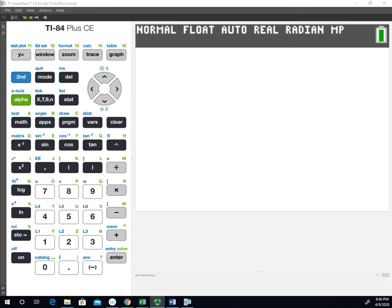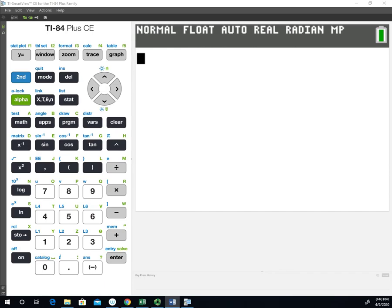In this video, we'll take a look at how to do the chi-square test for independence on the TI-84 calculator. This follows example one that I did in a previous video. The chi-square test for independence is sometimes also called the chi-square test for homogeneity, or sometimes just the chi-square test.